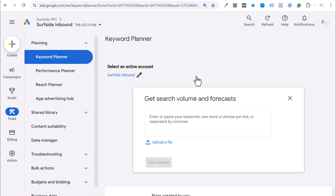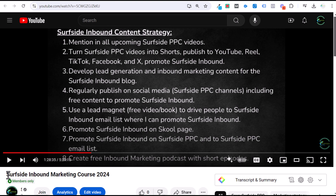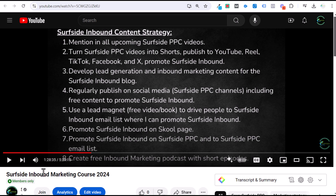Thank you for watching my video today — make sure you subscribe to the Surfside PPC YouTube channel. If you want access to all of my long-form tutorials and courses, I'm putting them out on Surfside Inbound. You can join my Patreon at patreon.com/SurfsideInbound for only $4.99 per month, or join through the Surfside PPC YouTube channel by clicking the Join button on any of my videos. You'll get instant access to all my premium content, including my inbound marketing course which is five and a half hours long. Thanks for watching and don't forget to subscribe.